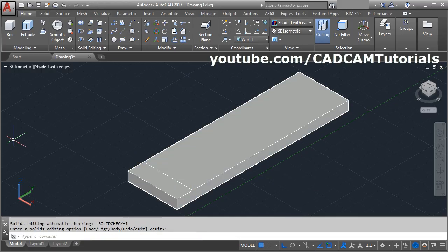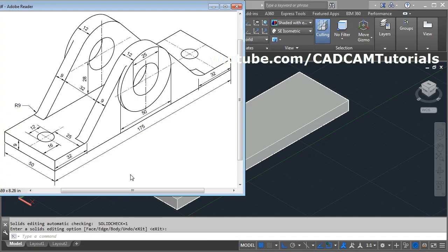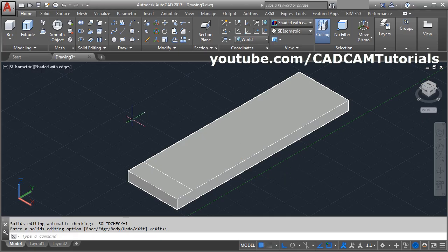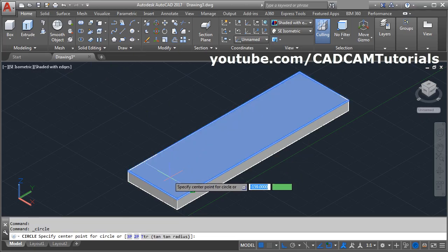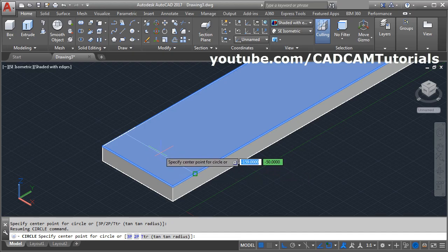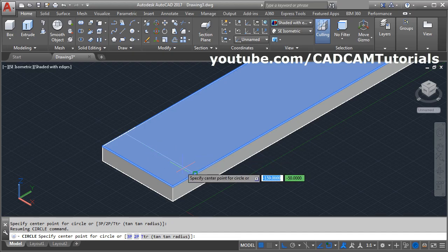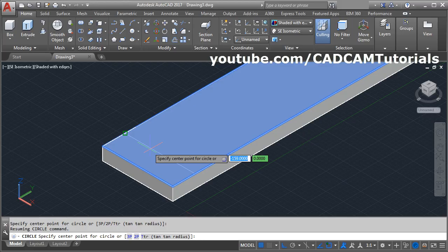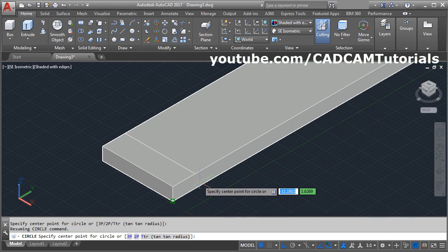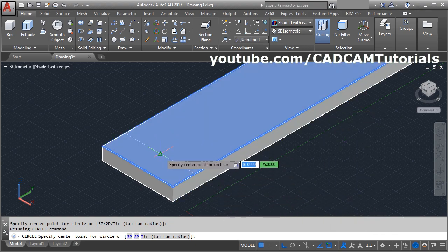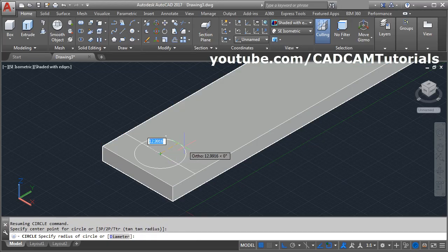Then create one circle of 12 diameter. Select circle, give the center point. Now it is not showing the midpoint of the line, only the end point. In order to show the midpoint, click here and select midpoint object snap, click outside. Then take your cursor to the center — it will show the midpoint — click there, give the radius of 6, enter.